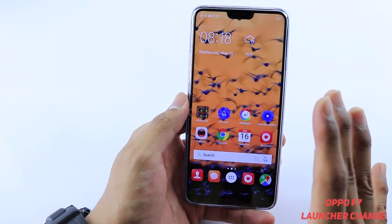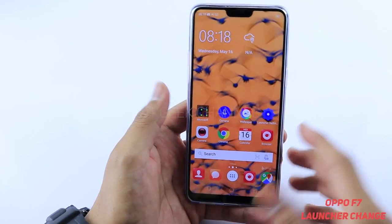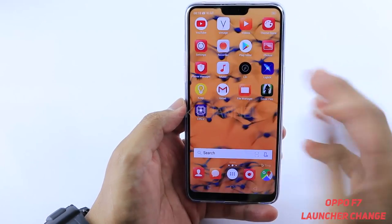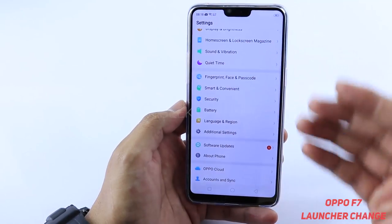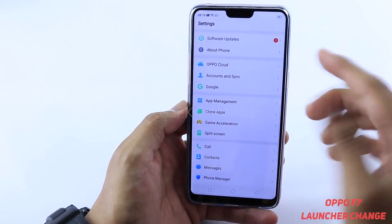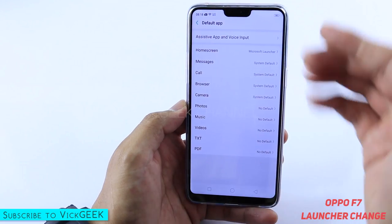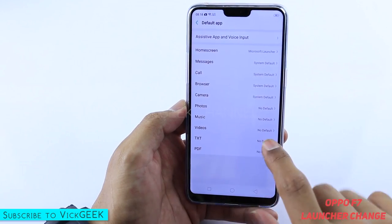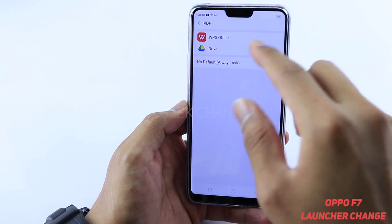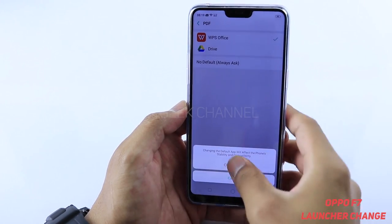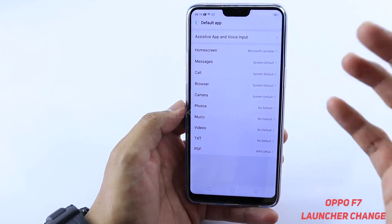This is how easily you can change the launcher on the Oppo F7. Not just the launcher — pretty much any default application can be changed. Just go to Default App Management and you'll find all the options. For example, if you want to view PDF files in Drive or WPS Office, you can set that application as default and view PDFs in that particular application.